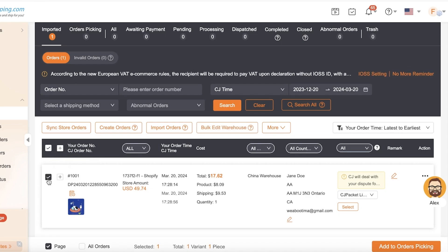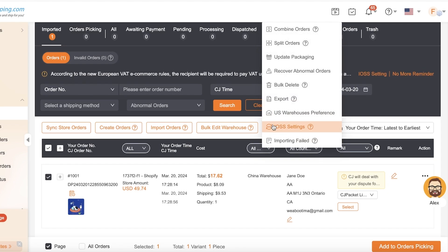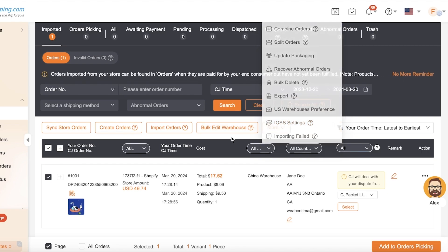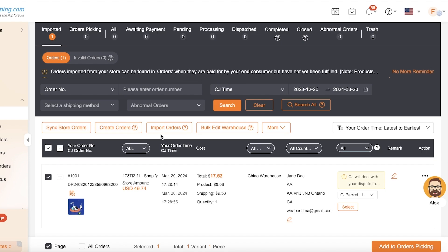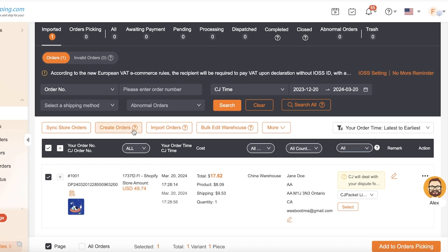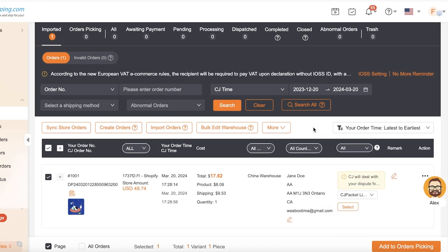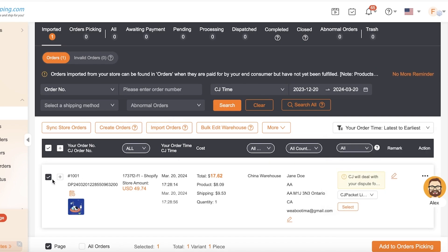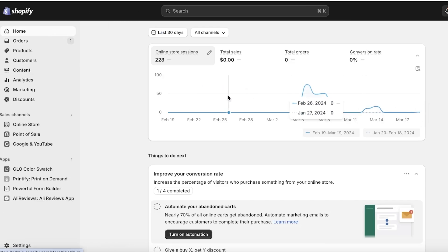Once that's done, you can wait for your order fulfillment to be completed. You can also select an order and use multiple options: combine orders together, split them if there are too many products in one order or if one product takes a longer time, as well as import orders and create orders. This is how you get started with order fulfillment on CJ Dropshipping with your Shopify store — it's pretty simple and easy and can be a great way to start your dropshipping business.